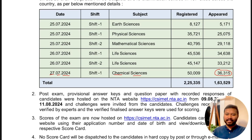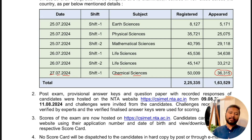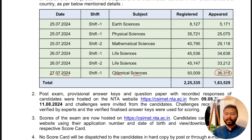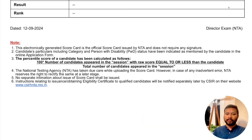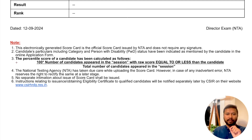The number 36,315 is very important — it represents the total number of students that appeared in that particular exam and shift. For Life Sciences students the calculation may differ; I'll stick my analysis to Chemical Sciences. Let's get back to the result.